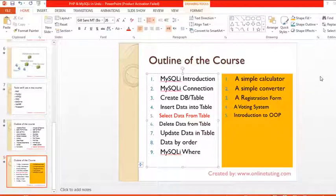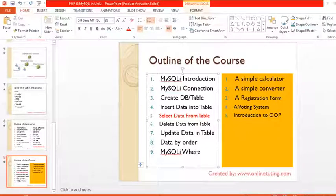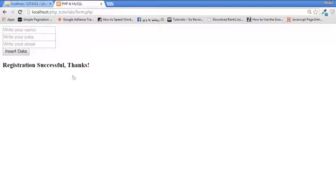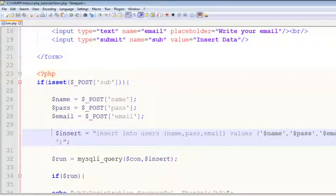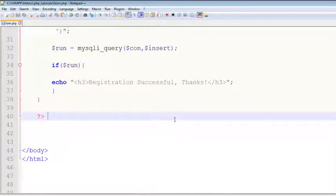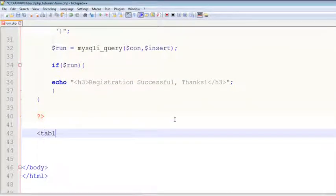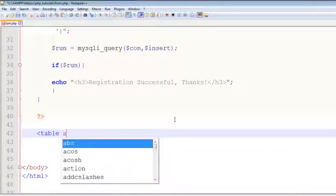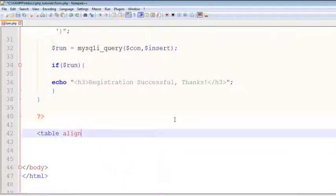Welcome back. In this lecture I will teach you how you can select data from the table and display it on the page — on the same page, basically. Let's come here and simply add a table here. Table, and its align will be...